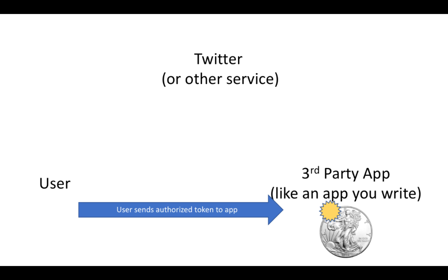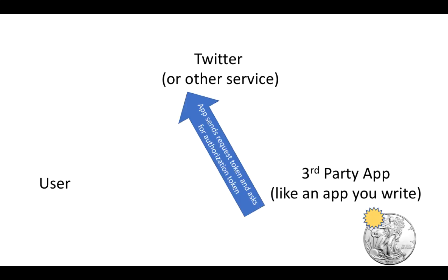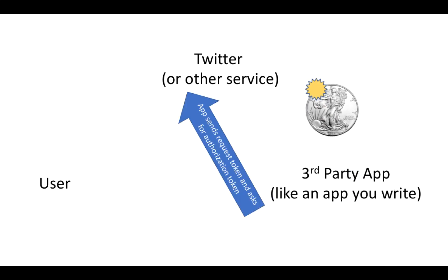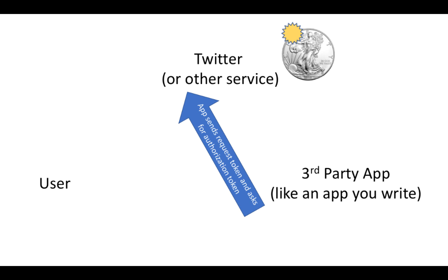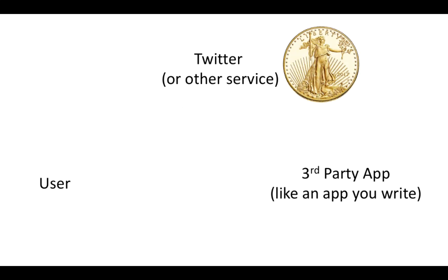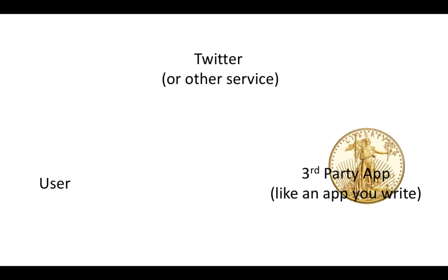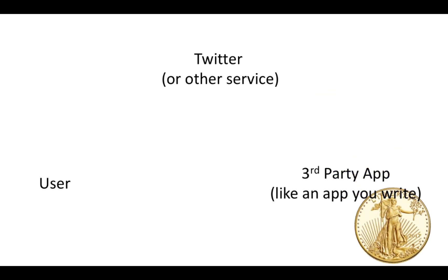And then the app takes that authorized request token, sends it to Twitter and asks to exchange it for an authorization token. So the request token just shows that the user has approved the app to use their account. The authorization token is what the app is actually going to use to post.